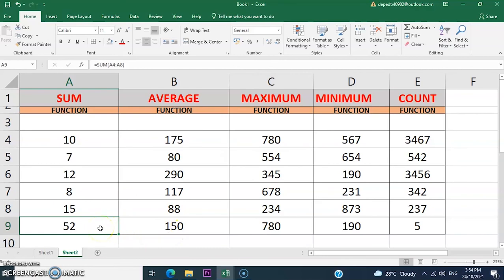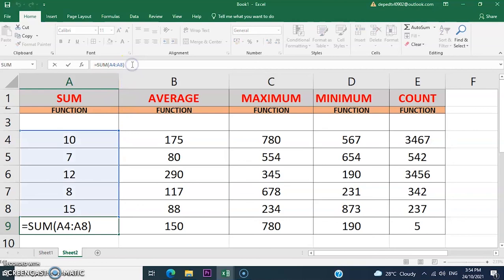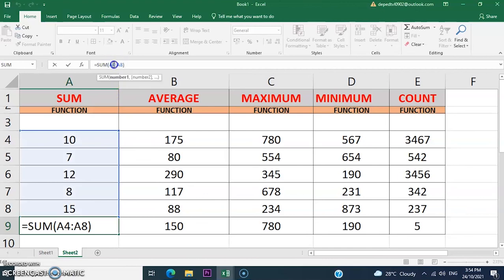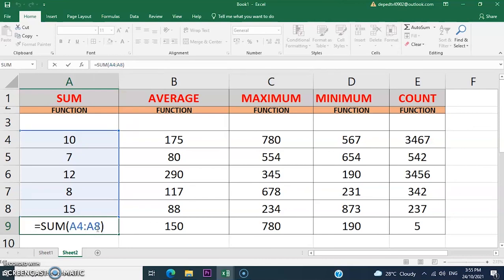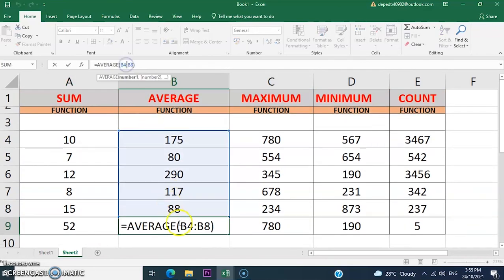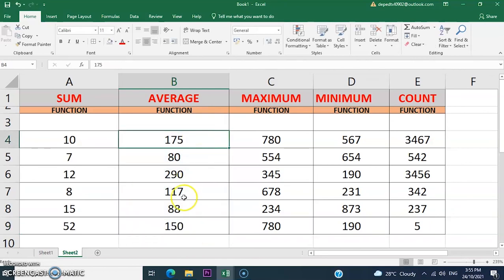Let us review the following functions and formulas. To get the SUM of the total value from A4 to E8, use A4 colon E8. The colon represents the range command — for example, from A4 to E8. The colon is used to determine the range of cells, such as from B4 to B8.